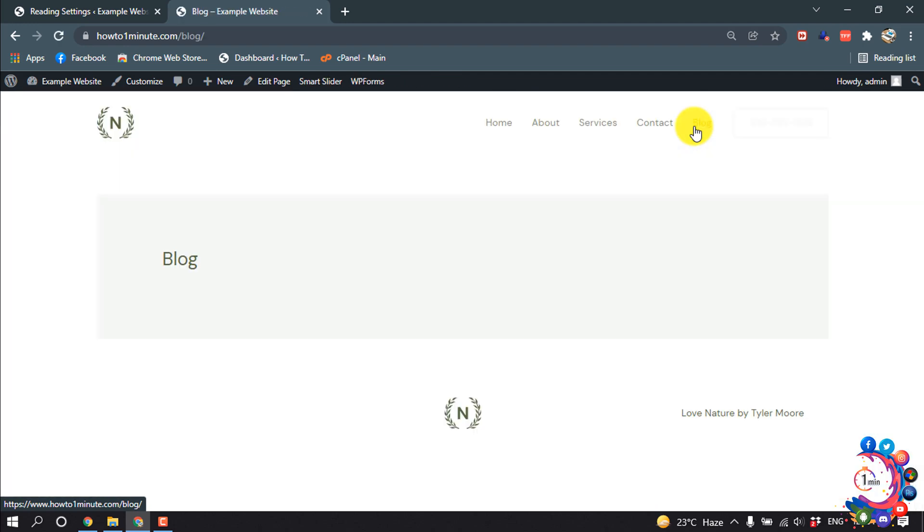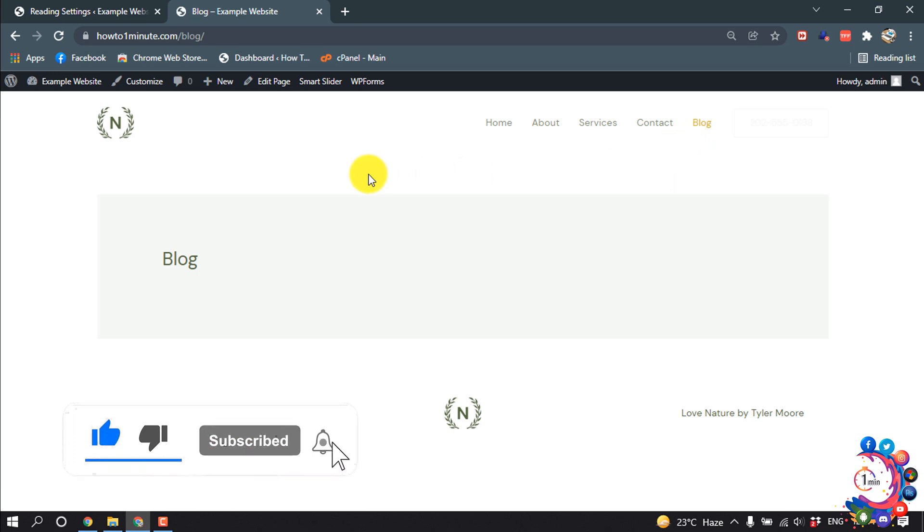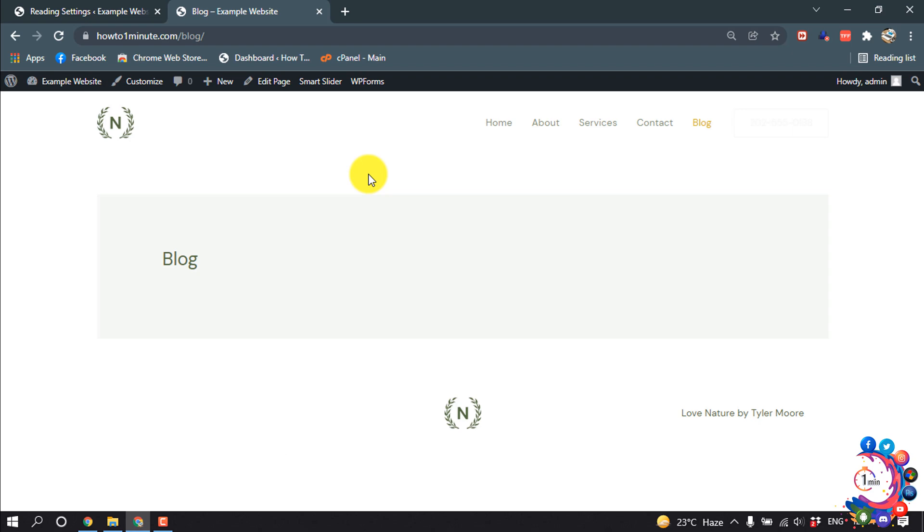Here we can see a separate page has been created for my blog posts. That's it for now. If you find this video helpful, make sure to subscribe. Thanks for watching this video.